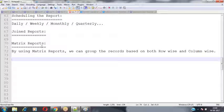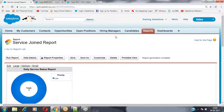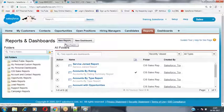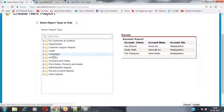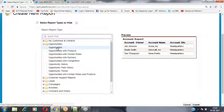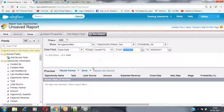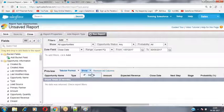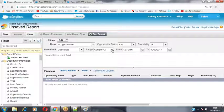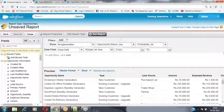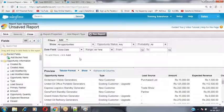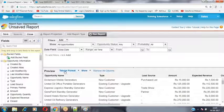Let's see practically how we can generate a matrix report. Click New Report, select the Opportunity object, click Create. By default it generates a tabular format report. I'm going to display the data from all-time range. These are the records available inside my Opportunity object — these records will be displayed inside the report.